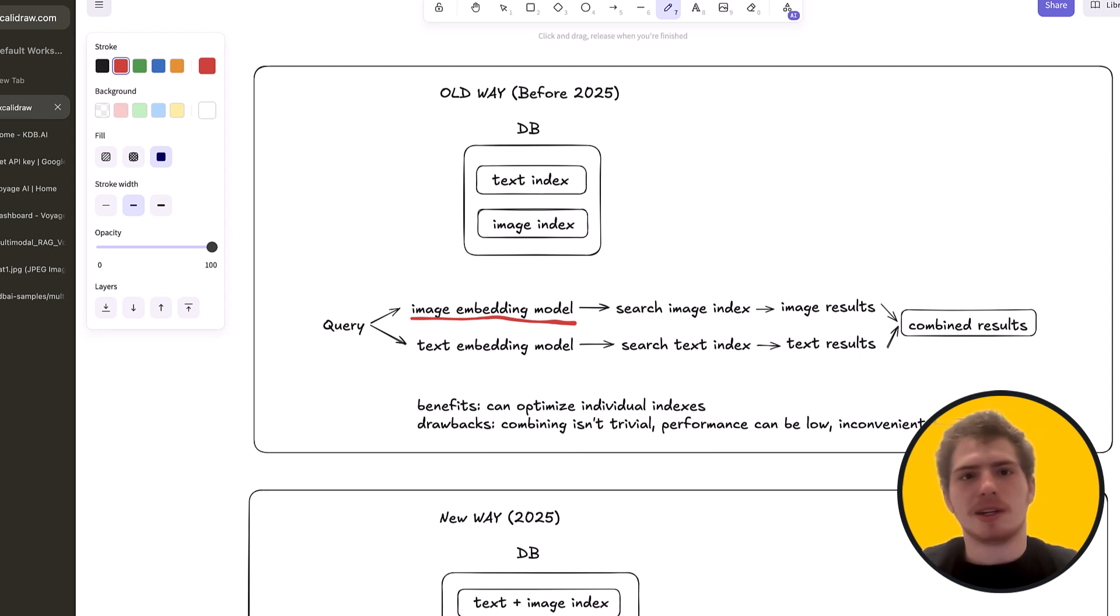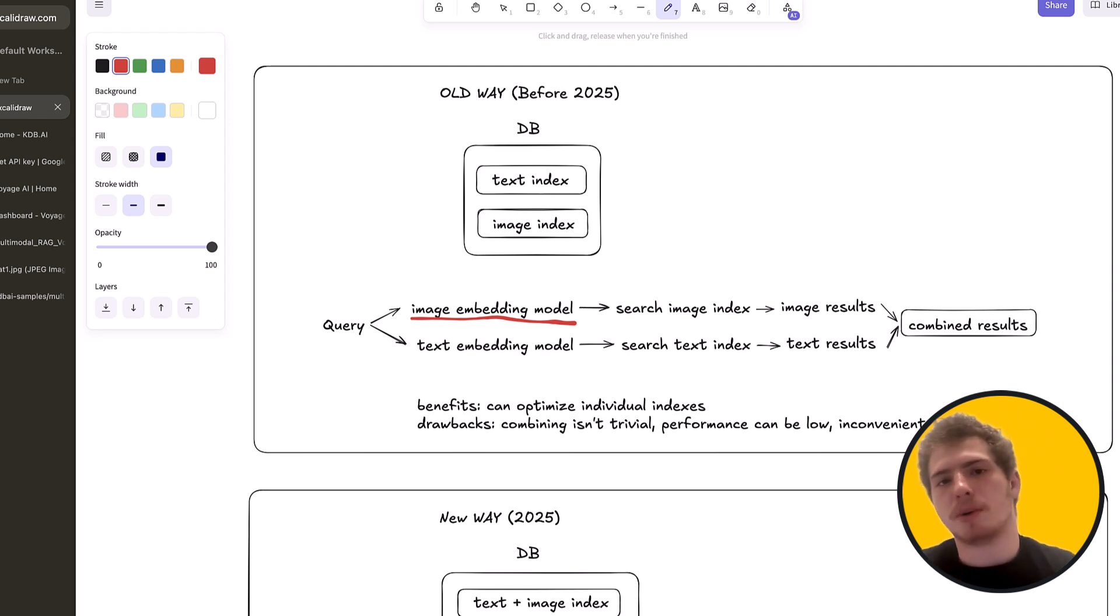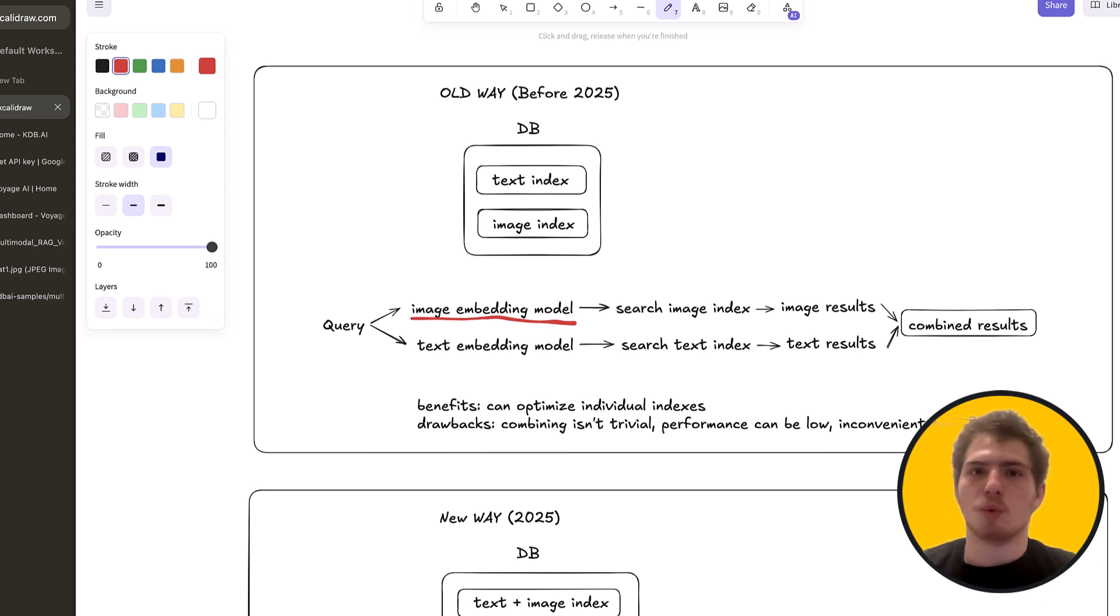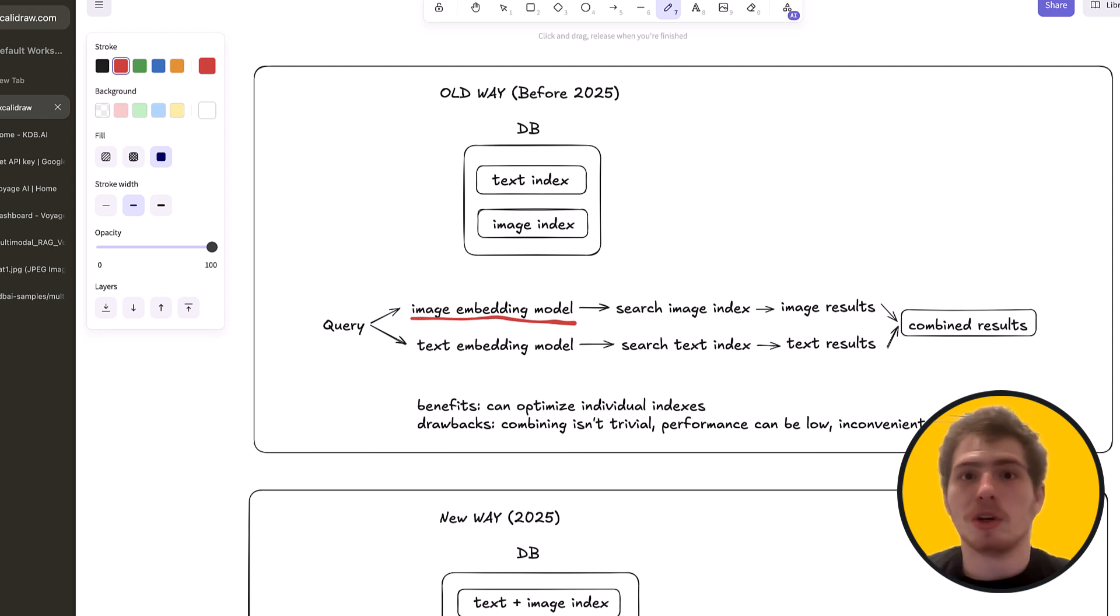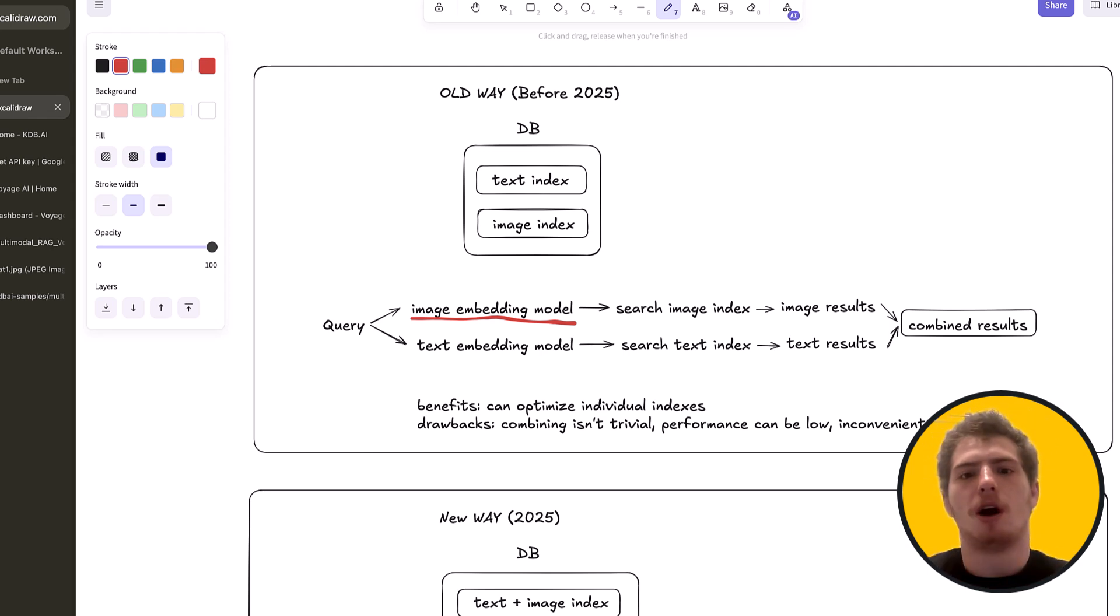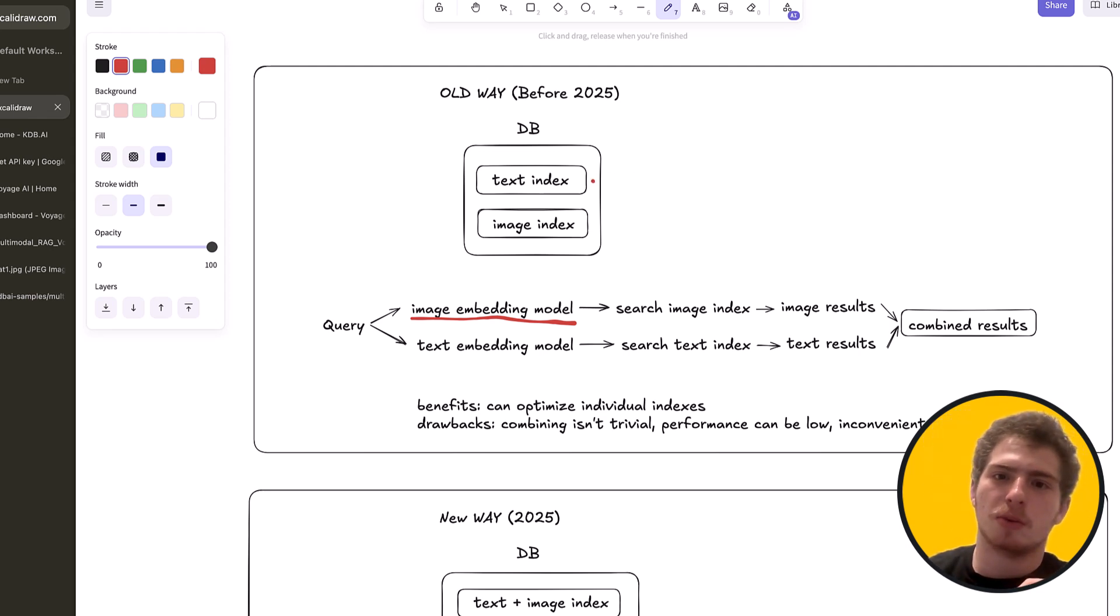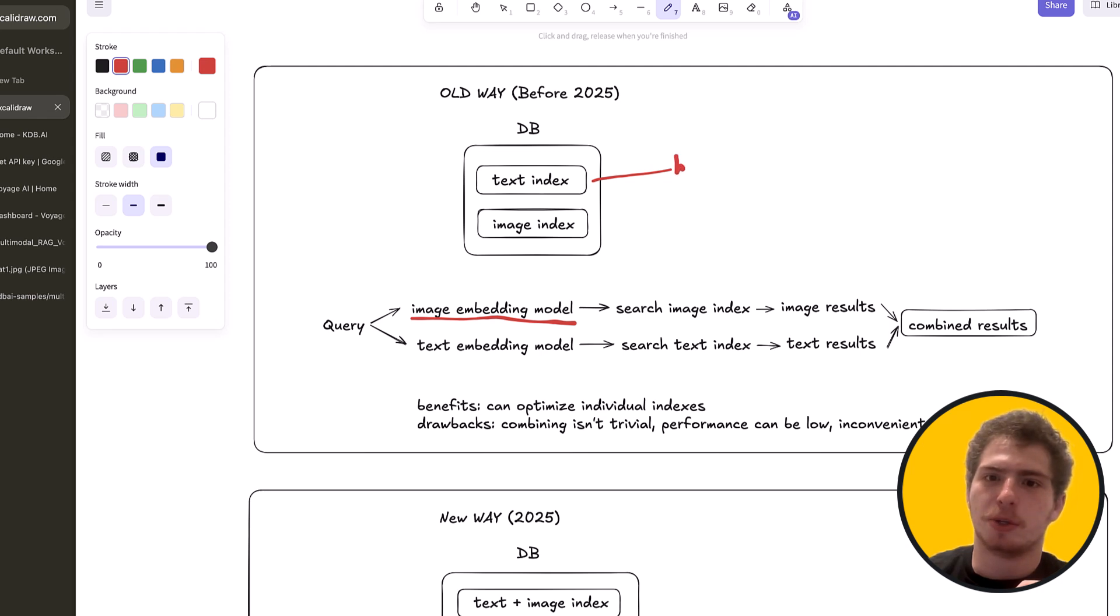So it's very challenging to create a good search system where you're actually showing relevant content from both with this method. And another problem is that it's inconvenient. Now you're managing two separate indexes when you could just as easily manage one with the next method. One advantage of this is that you can optimize individual indexes.